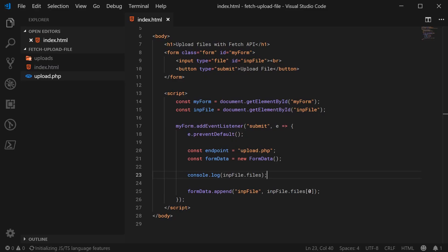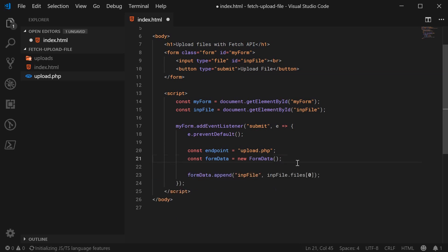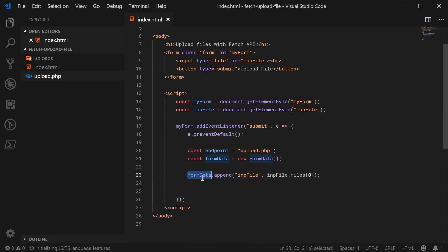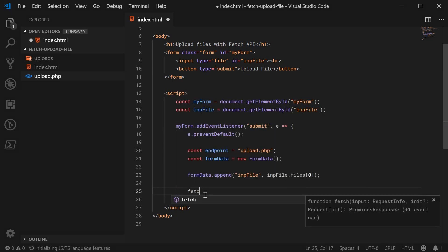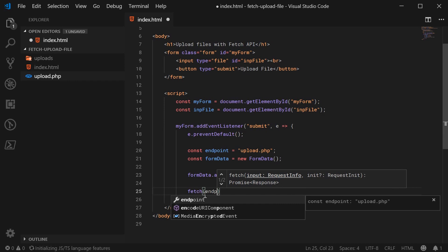So back inside here, we can see that we're basically just going to be adding the first file in that list, which in this case, will be the selected file. So now we can go down here. And basically, we have the form data object, which contains all of our data to actually send to the server, we can now post it using fetch. So we can say fetch to endpoint, so to upload.php.